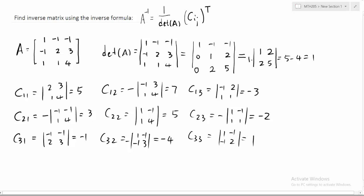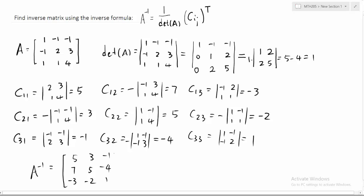Now we are ready. Since the determinant is simply one, A inverse equals the transpose of the cofactor matrix divided by one. We copy the rows as columns: first column is five, three, negative one; second column is seven, five, negative four; third column is negative three, negative two, one. And that is the inverse of matrix A.